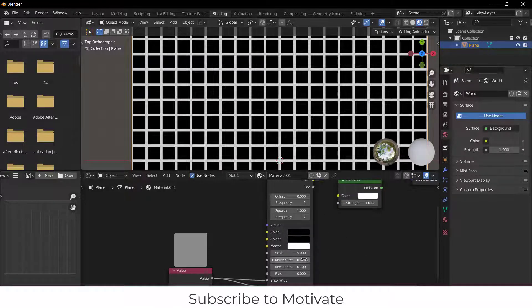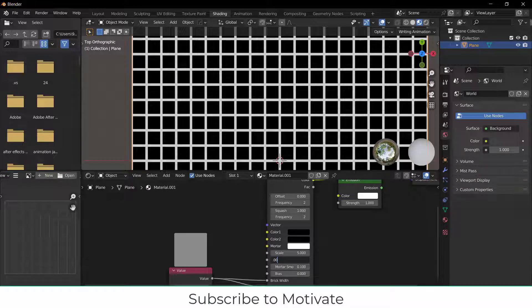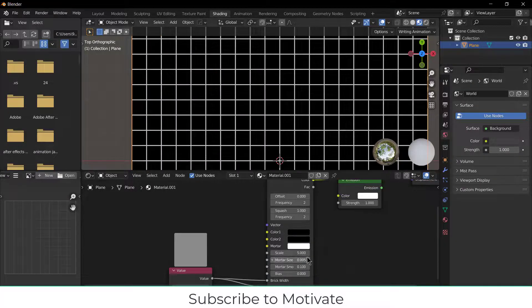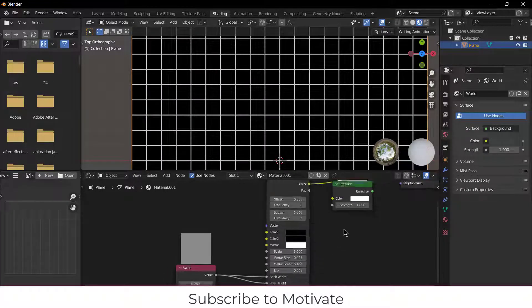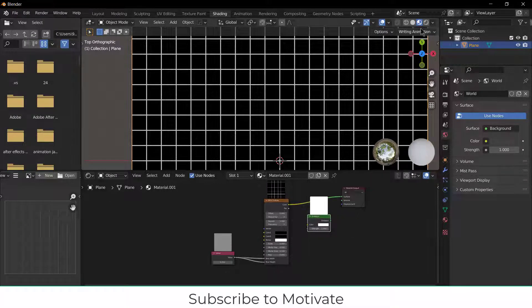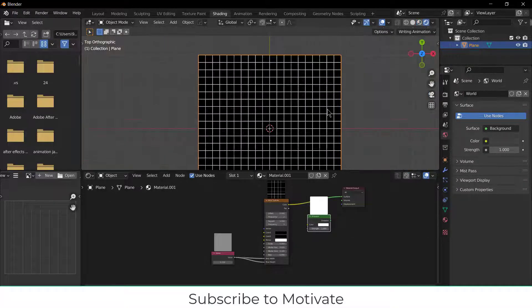So what we can do is go to the Mortar Size and enter the value as per requirement. I am using 0.05. Now the question is, why do I need the Emission Shader? If I go to the render mode,